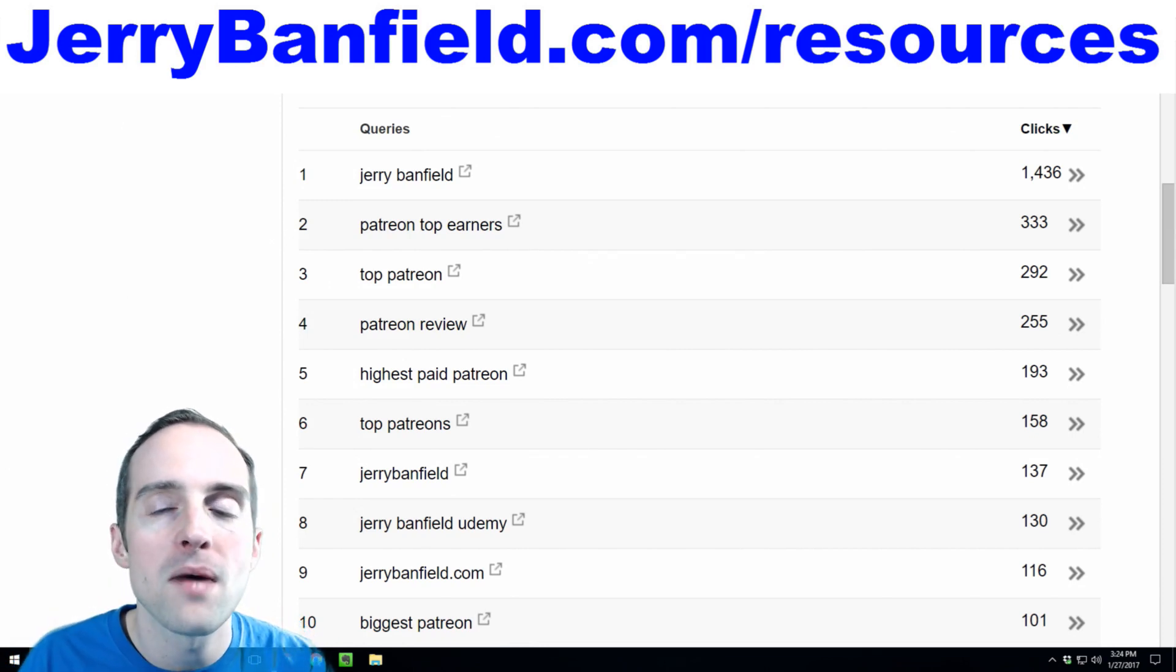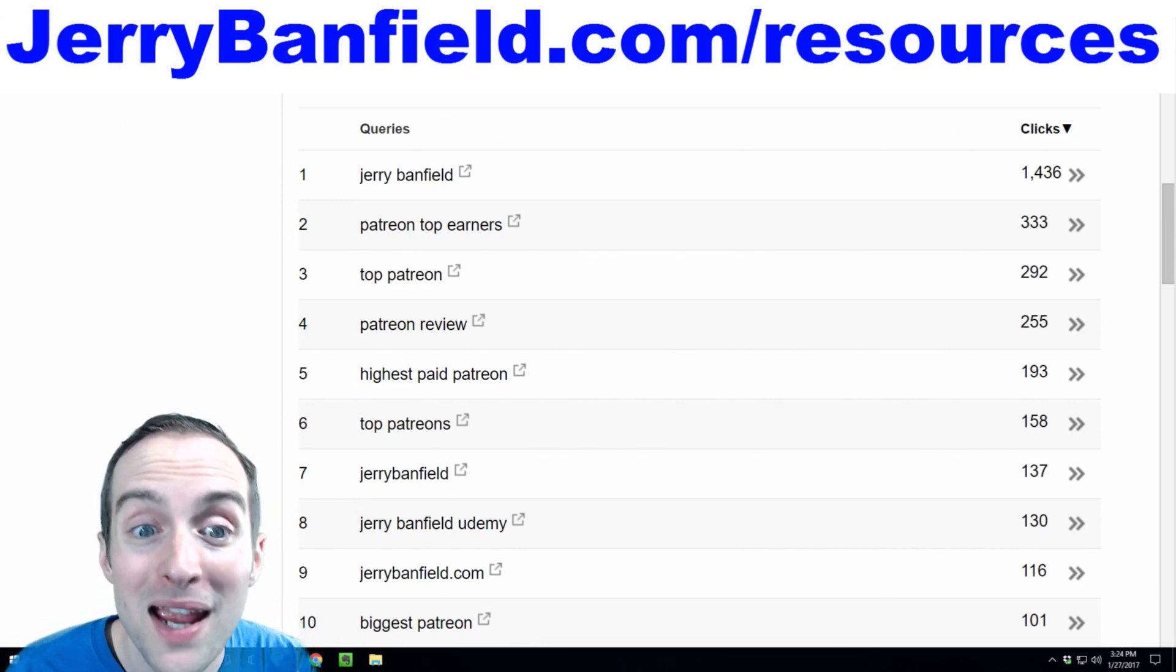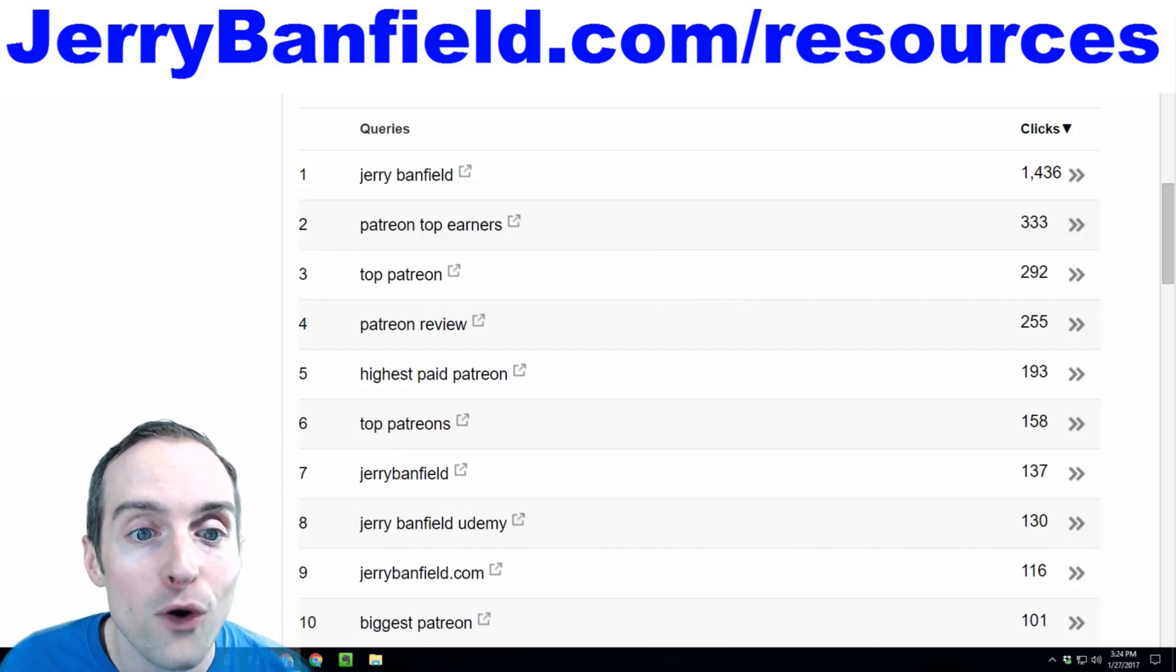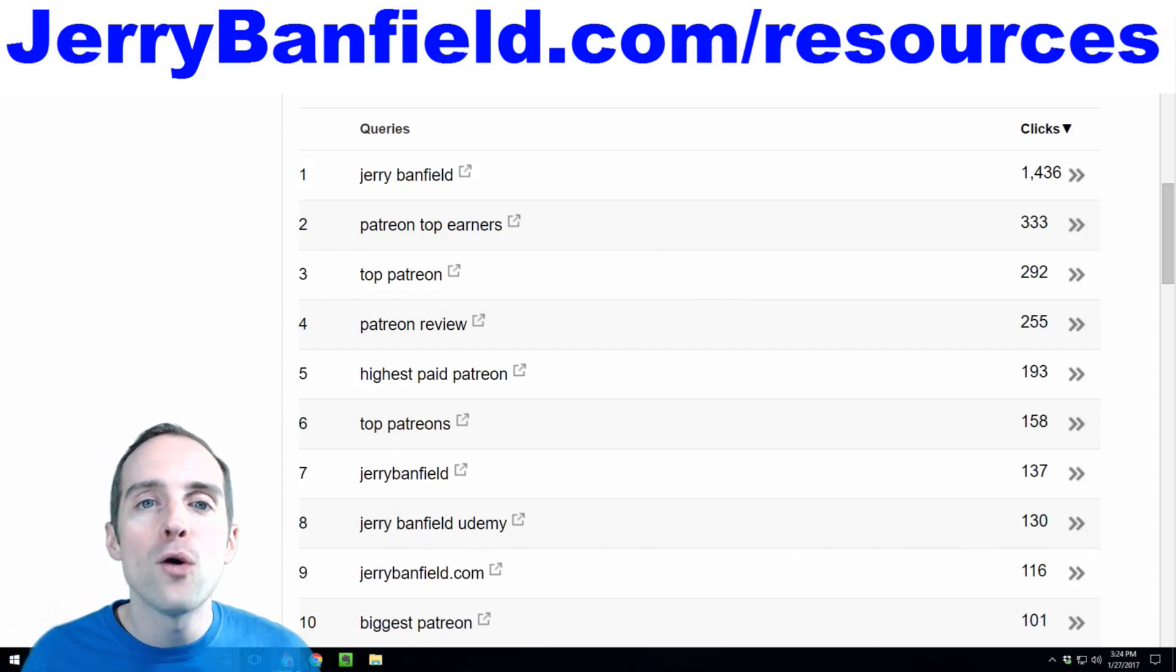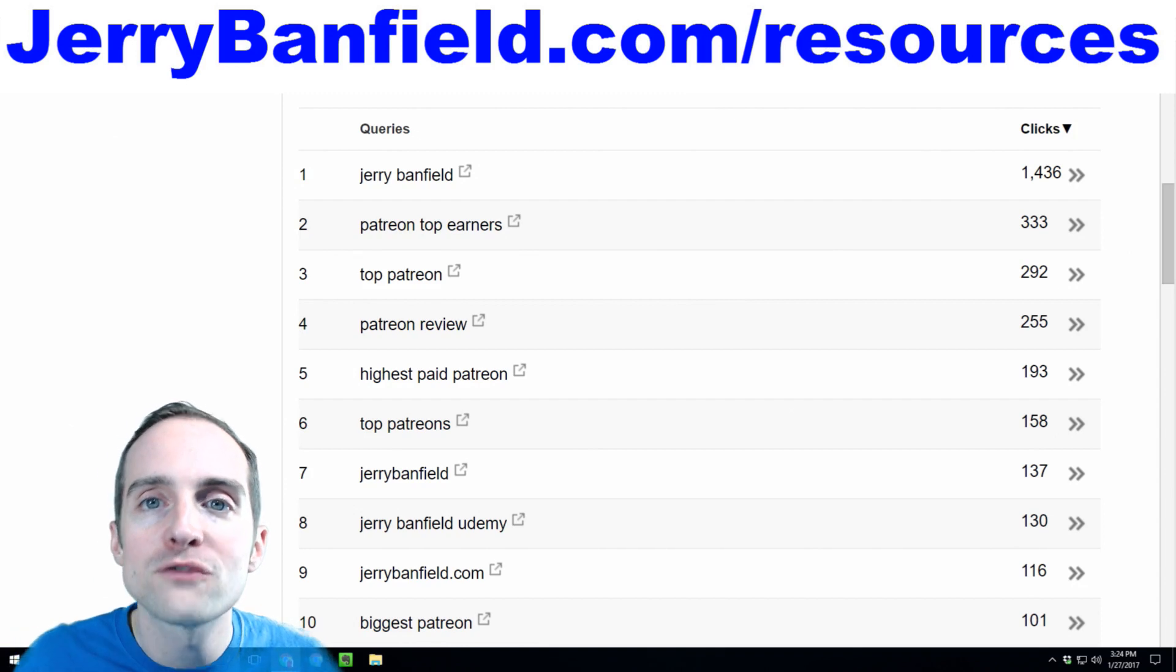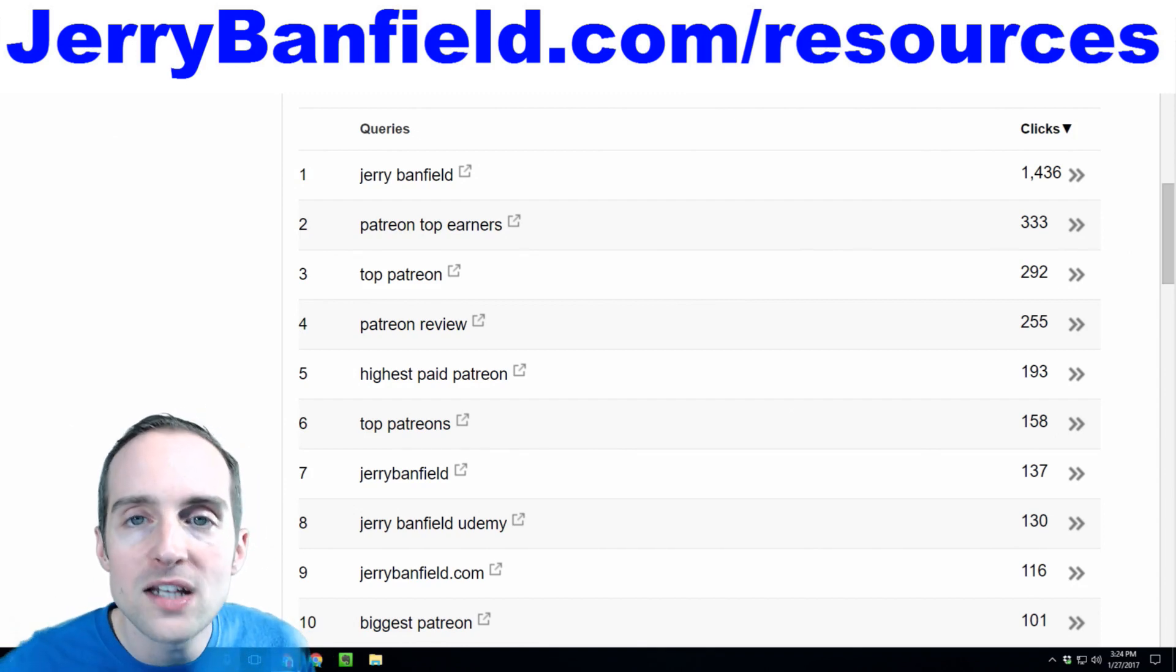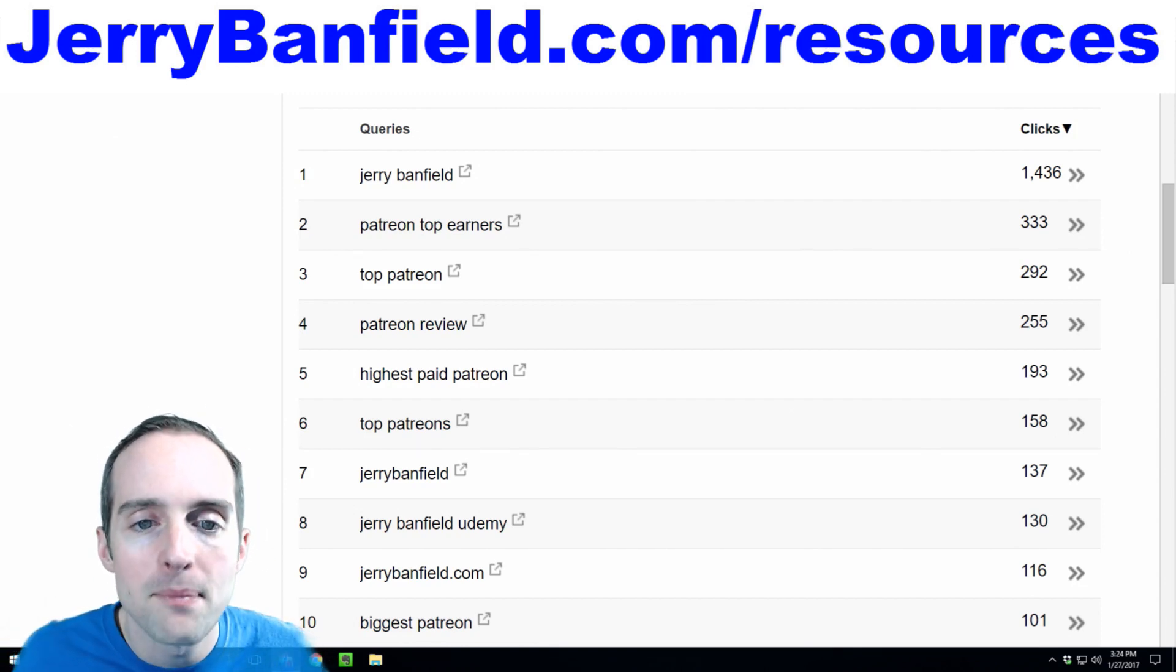See, there used to be some other guy when you search for Jerry Banfield, some other guy's Facebook profile came up first. Now, with my website, when you search for Jerry Banfield, my website usually comes up towards the top.